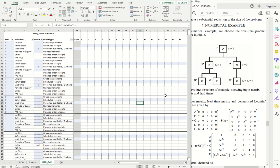So now we have the bill of materials entered into our model. We have the item data entered into the model. And now all we need to do is put in a forecast so we can see the plan in action.